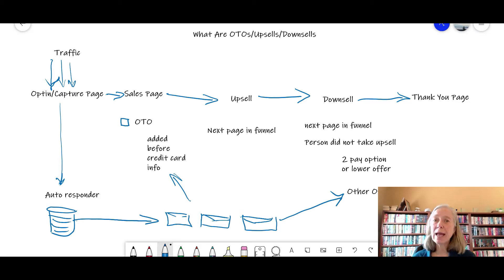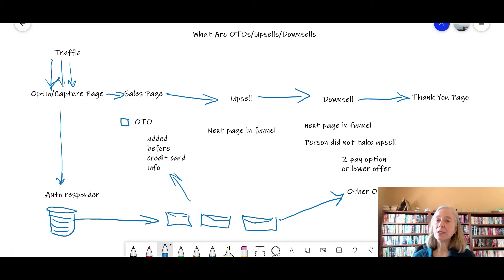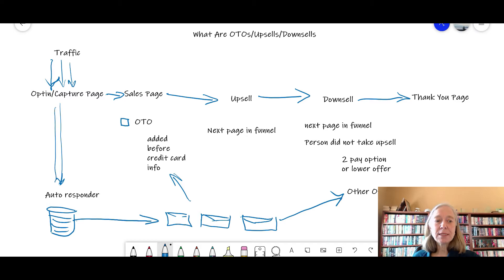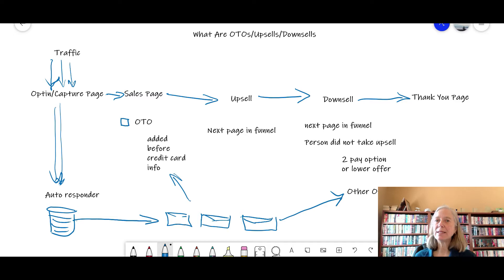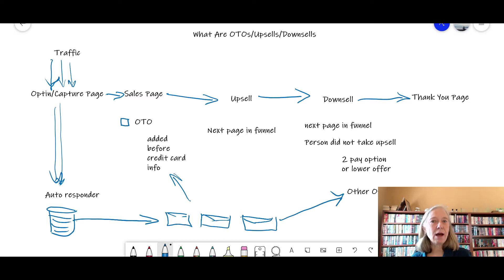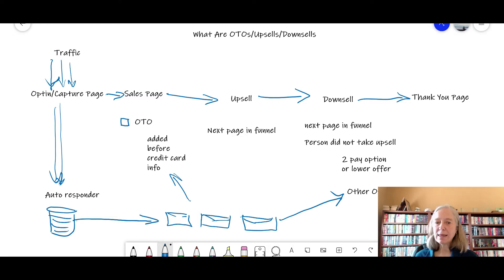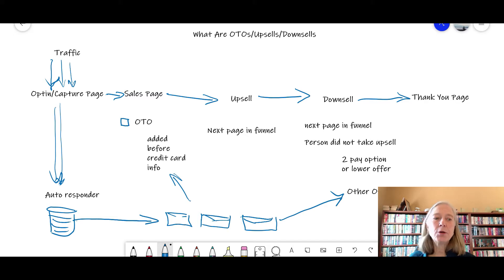This is where you might have your freebie giveaway. You are using an ethical bribe to get someone's email address. Once you get that email address, that person is going down to your autoresponder, which is basically a database of the email addresses so that you can follow up with these people, answer any questions, provide value, and provide them with other content.